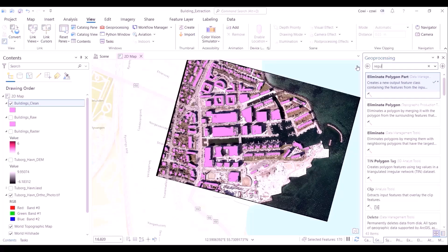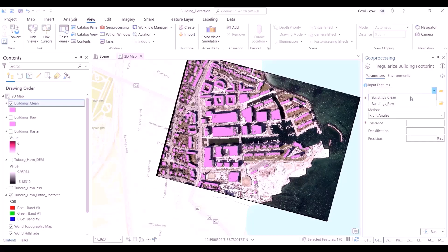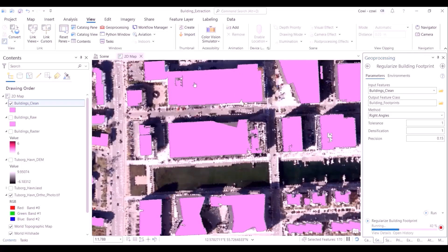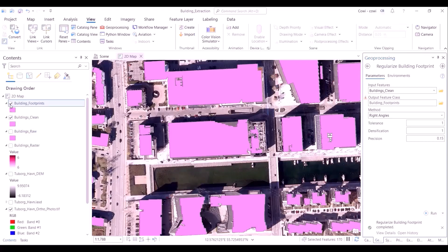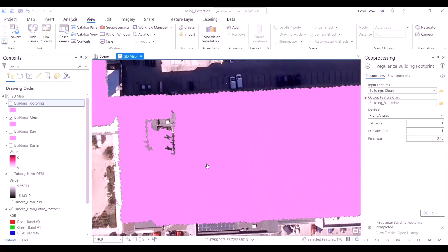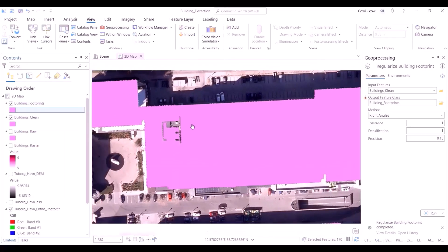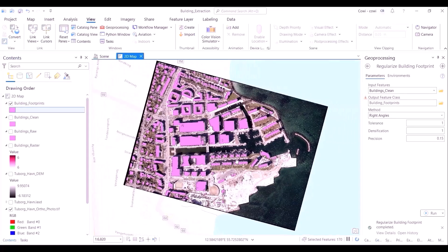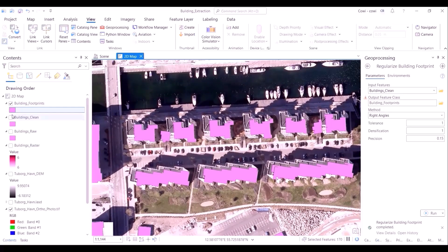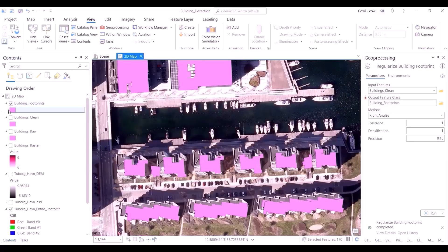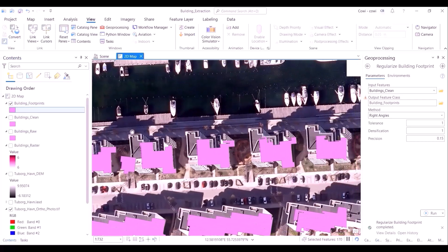As a next step, we will regularize the building footprint. Regularization uses certain geometric properties — we set the tolerance, densification, and precision values. Essentially, if the geometry of a feature has a tendency to be a building, the tool creates a smooth edge rather than a rugged, jagged edge. Comparing the previous output to this new one, you can see the building now has a very smooth edge, which is realistic — in real life, buildings do not have rough edges. This is one corrective measure to make the building footprint even better.